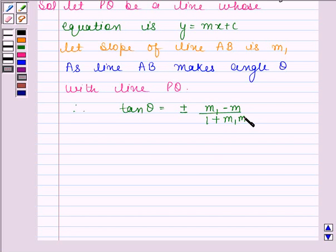This is because the angle between two lines having slopes m1 and m2 is given by tan theta equals mod of m2 minus m1 upon 1 plus m1 times m2.